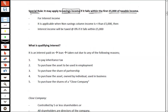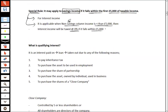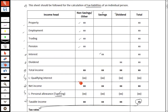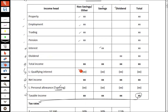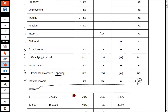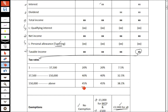The special rule is specifically for interest income. It is applicable when the non-saving column income is less than £5,000 — in that case, interest income is taxed at 0% if it falls within that £5,000 threshold. We will understand all these concepts while practising questions. You just need to keep this proforma in mind as we follow it for the calculation of tax liabilities and how rates are applied.